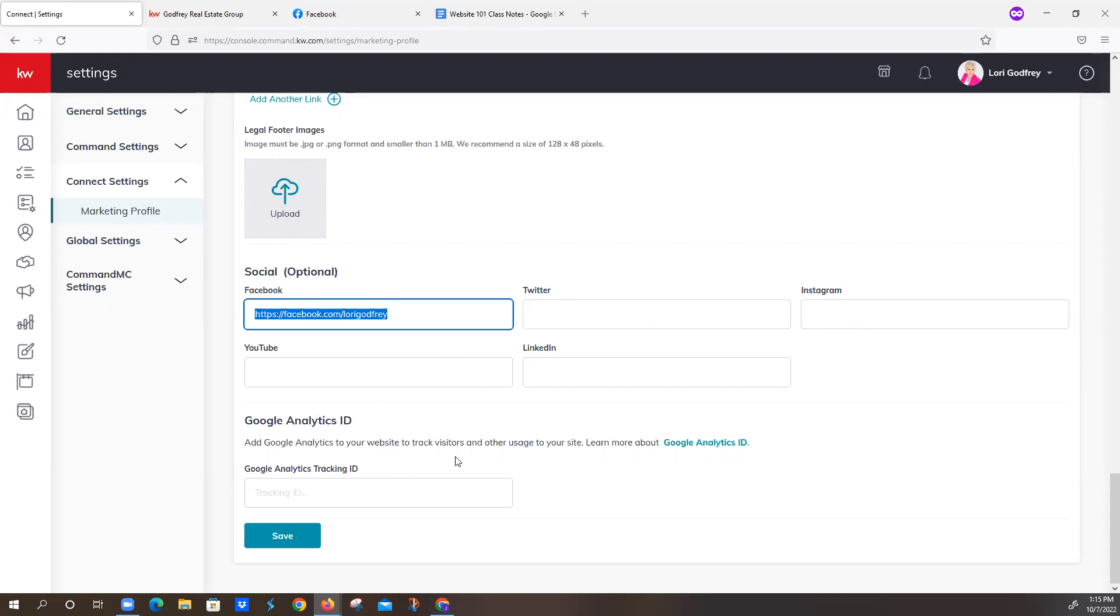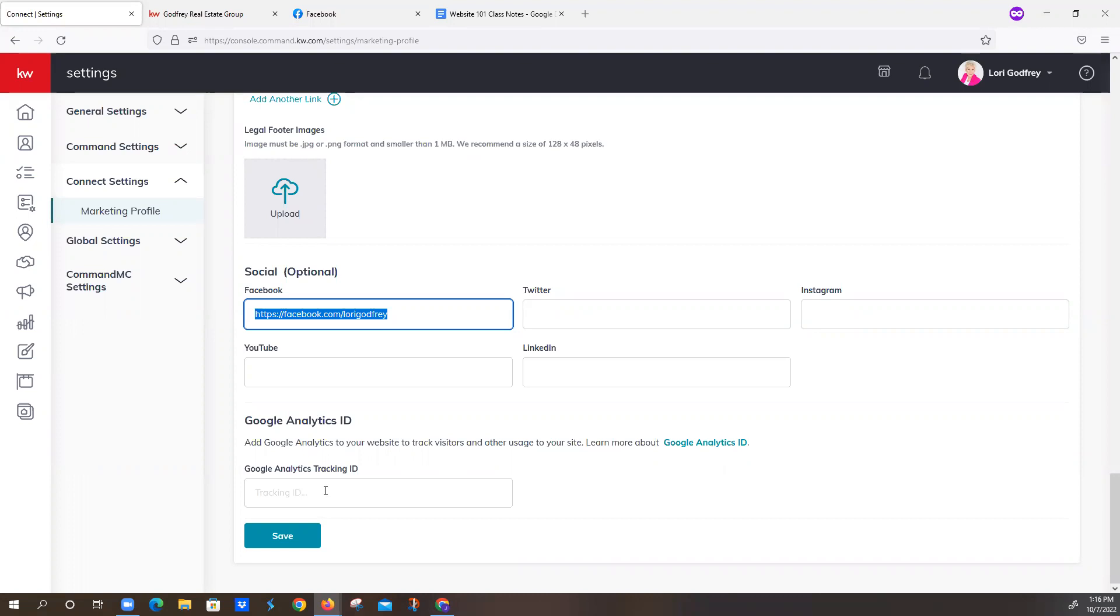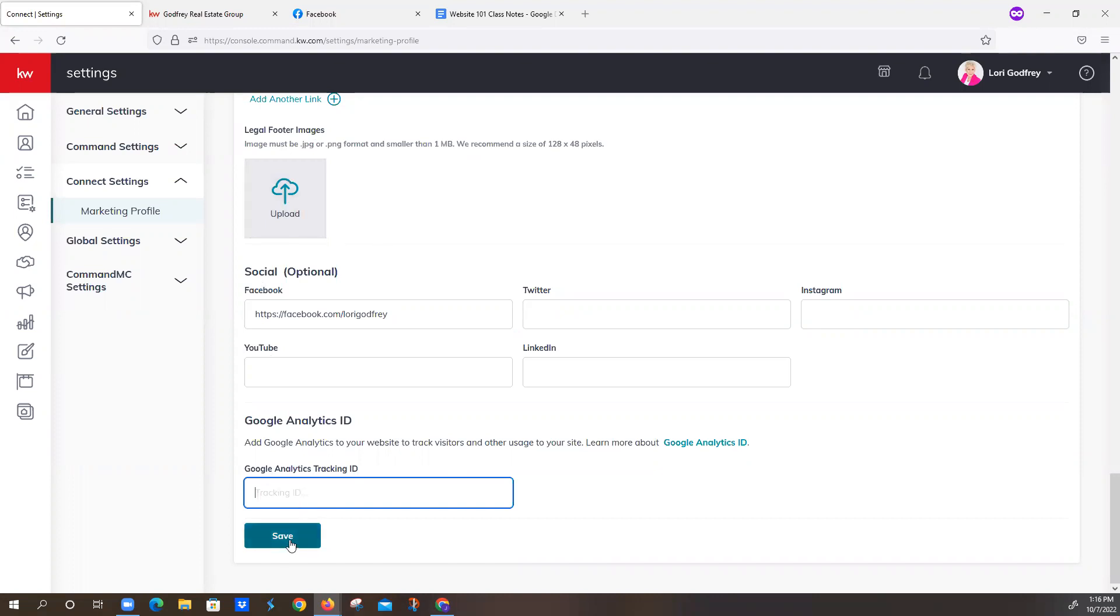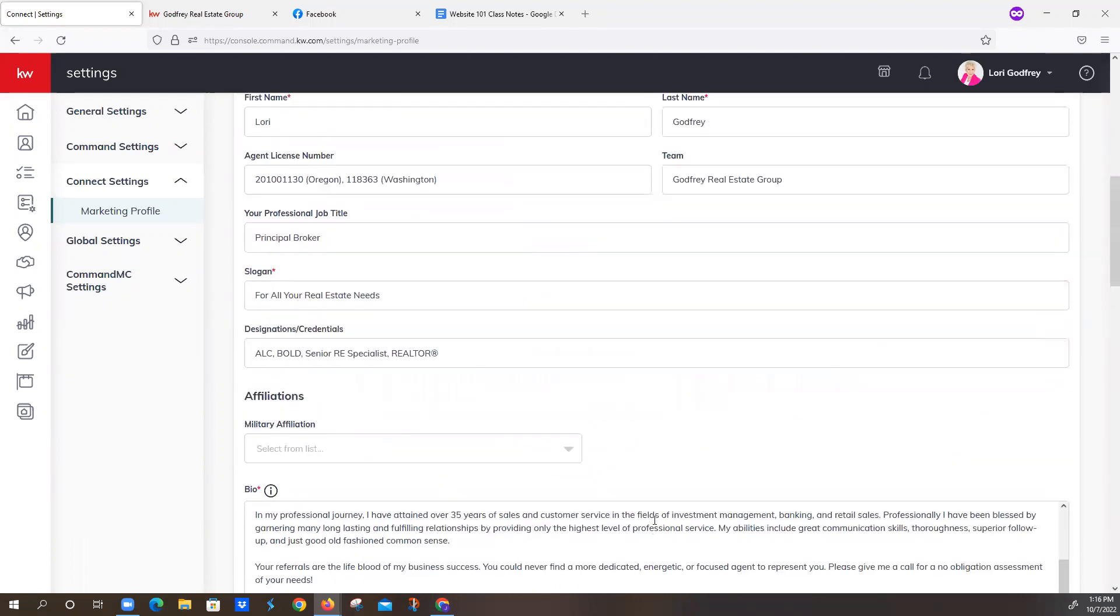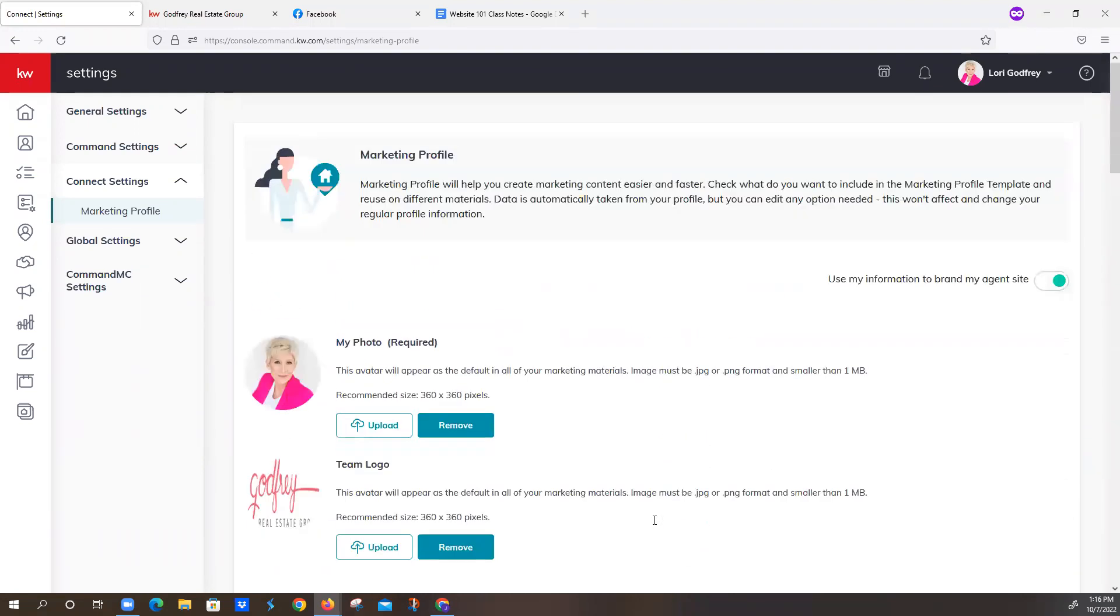Google Analytics, that is a tool that helps track traffic to your website. Unfortunately, it's not compatible with Command at this time. It was compatible, and then Google did an update. So KWRI is working to get our platform updated so that it's compatible with the new Google Analytics. So you can put your Google Analytics tracking number right here if you would like, but just keep in mind, it's not going to track traffic at this time. If you've made any changes at all, you're just going to want to click Save right here on the bottom.